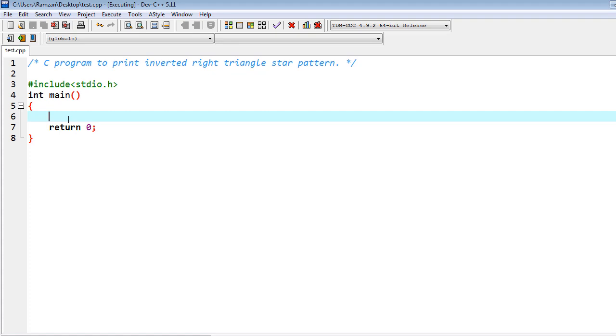Before proceeding further, let me share one thing. I will complete the whole program, then I will run it and you will get the expected output. Then after, I will let you know the logic behind the program that we are going to write here.